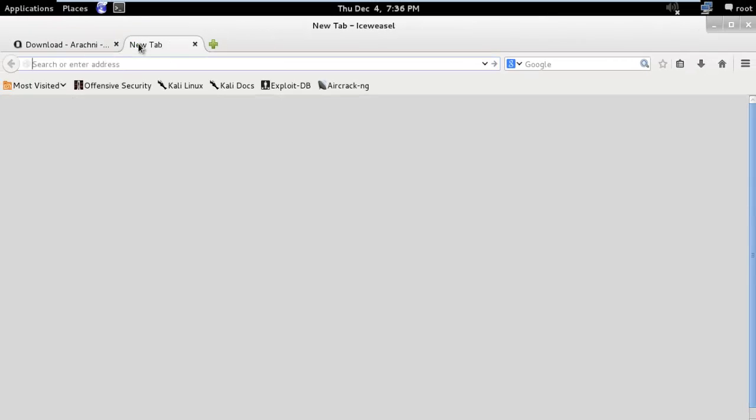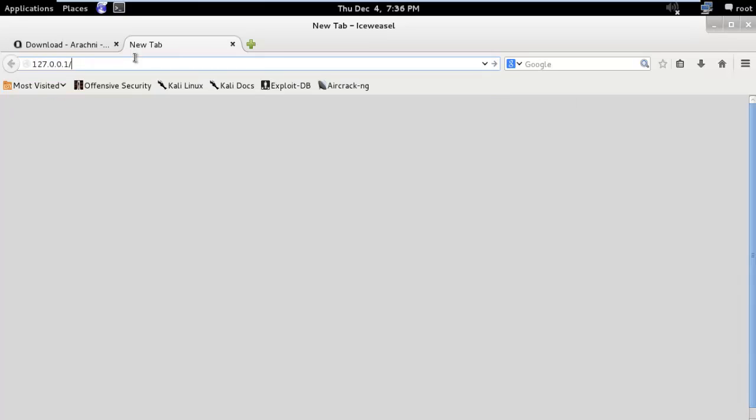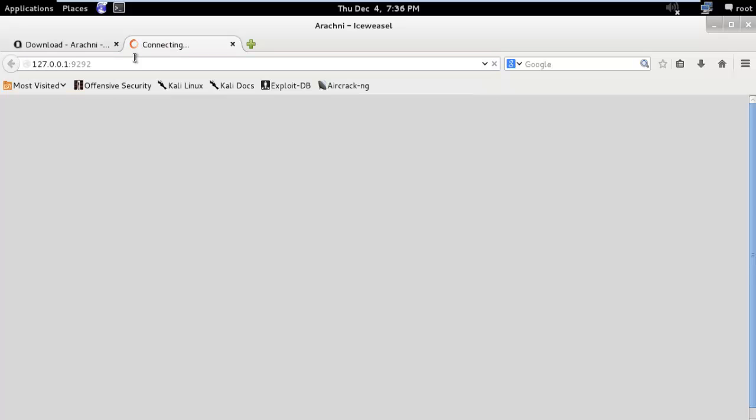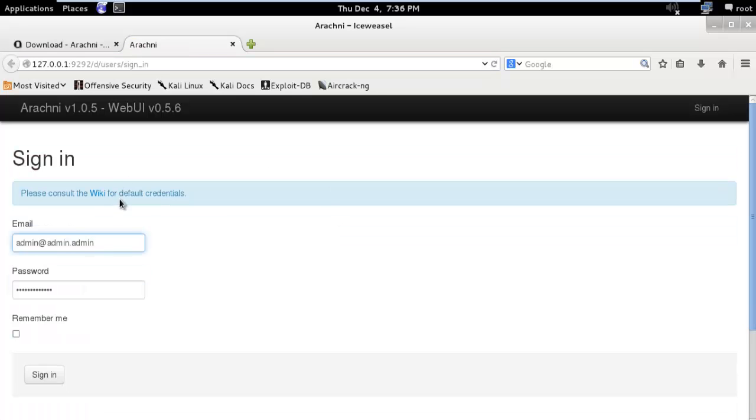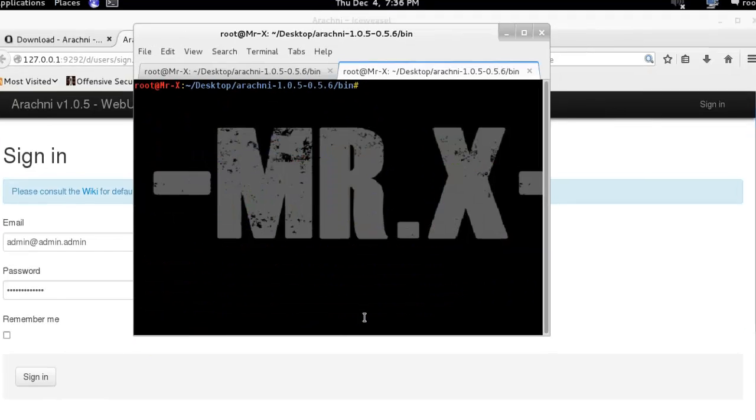So open up the web browser and type 127.0.0.1 and port 9292 and press enter. And you can see here its web interface. You can find the user email address and password in the readme file. I'll just show you.